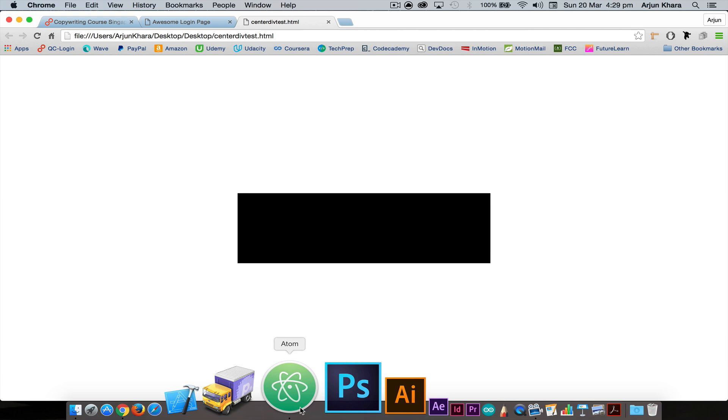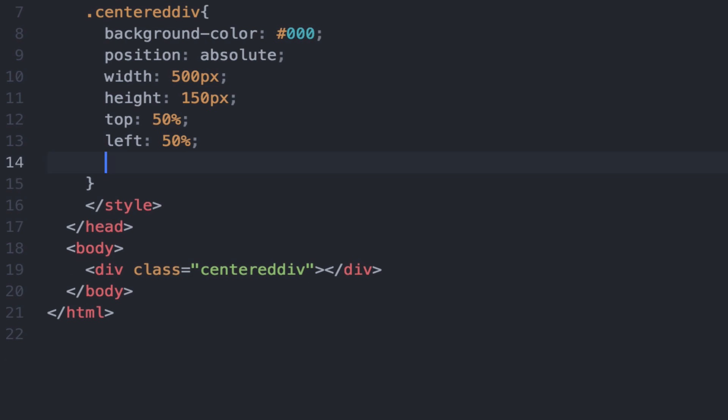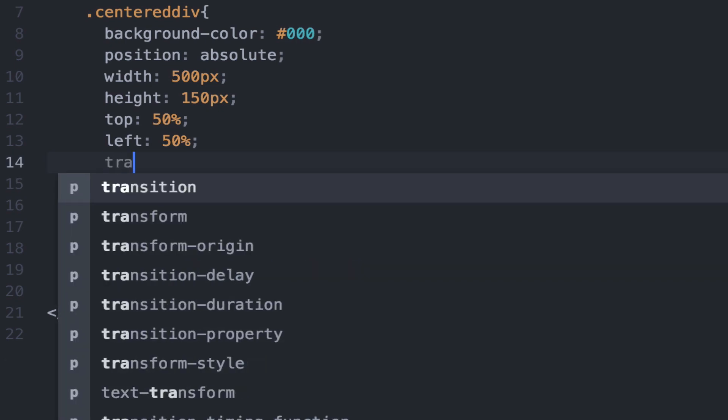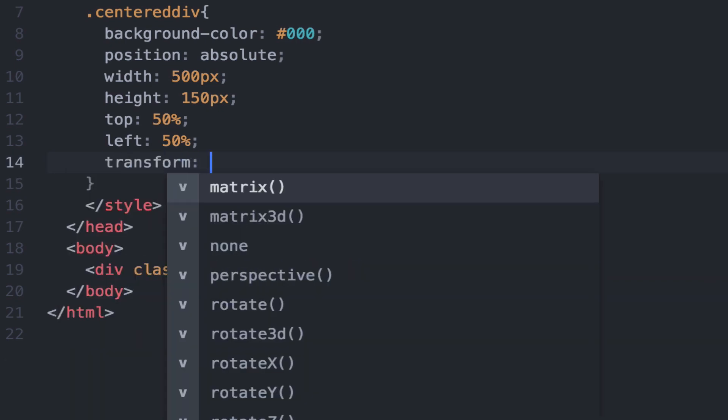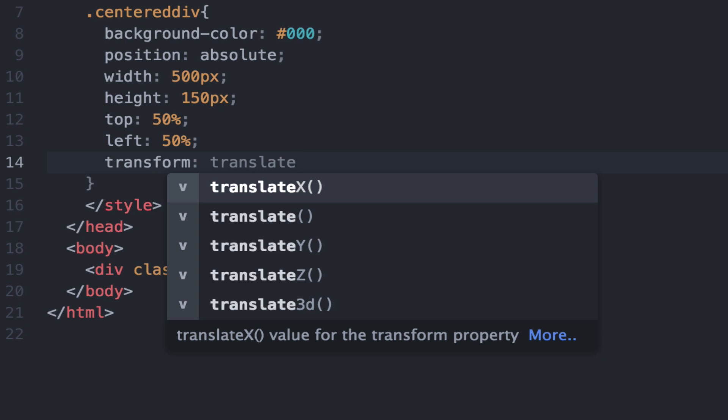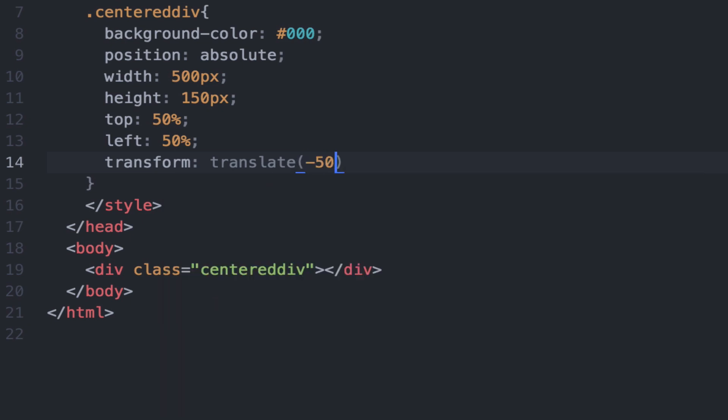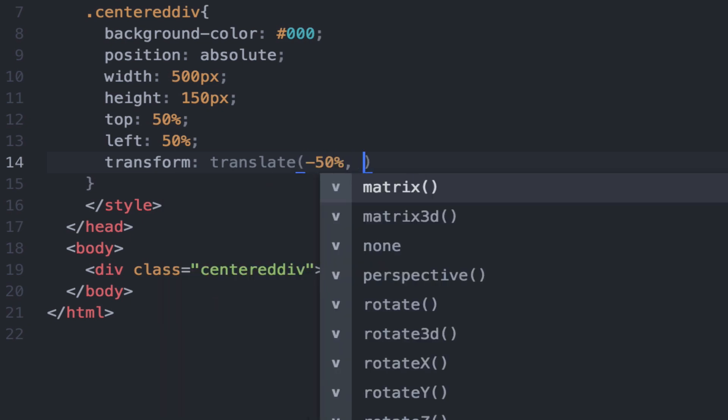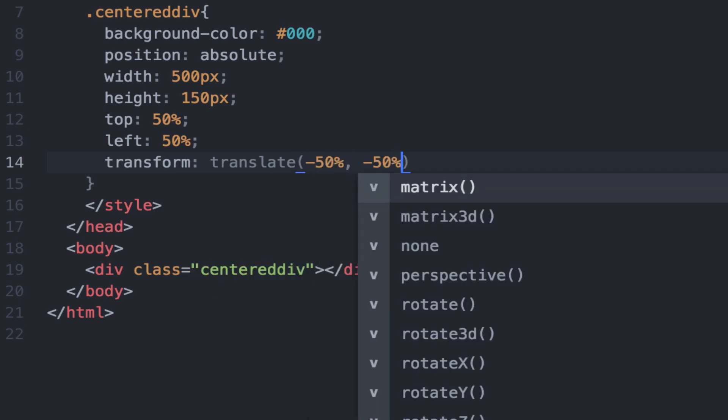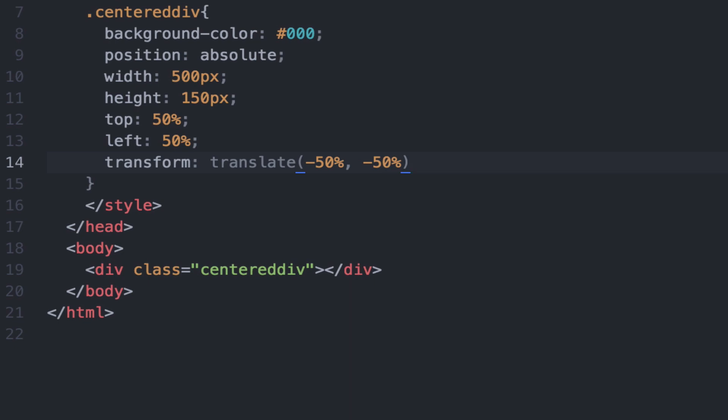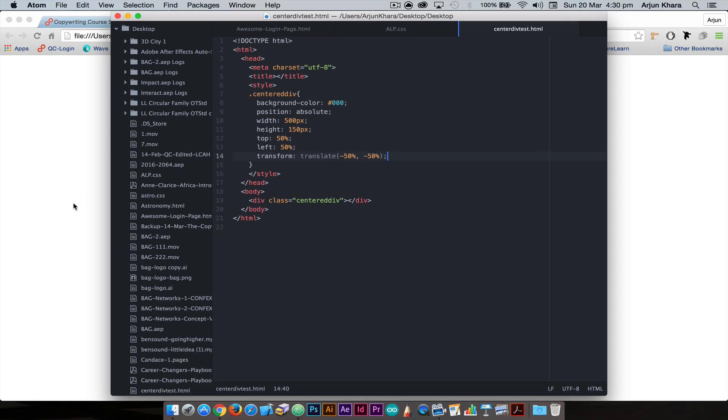We can keep doing this manually, or we can let the browser do this automatically using the transform property with the value of translate. Simply put in negative 50% for the top and negative 50% for the left, write it like you would any CSS property, save it, and check this out.